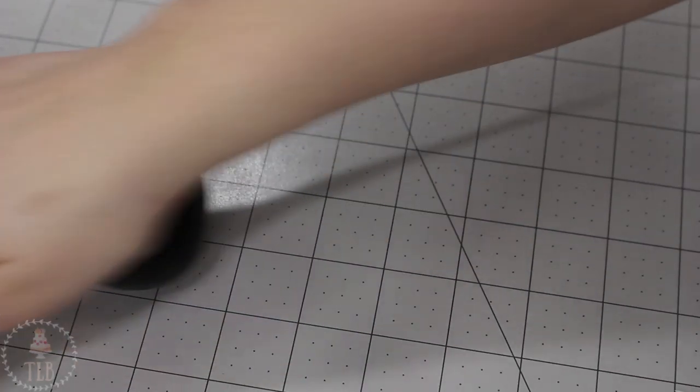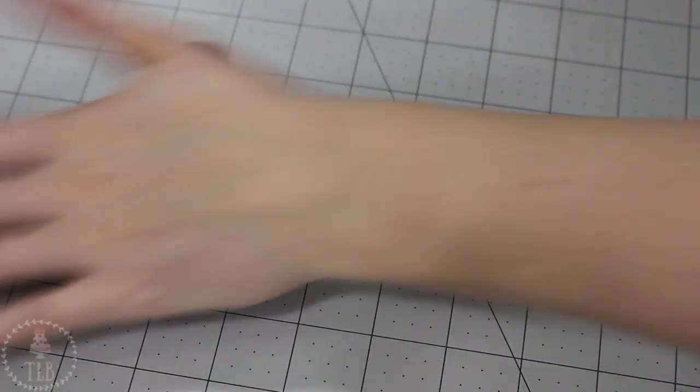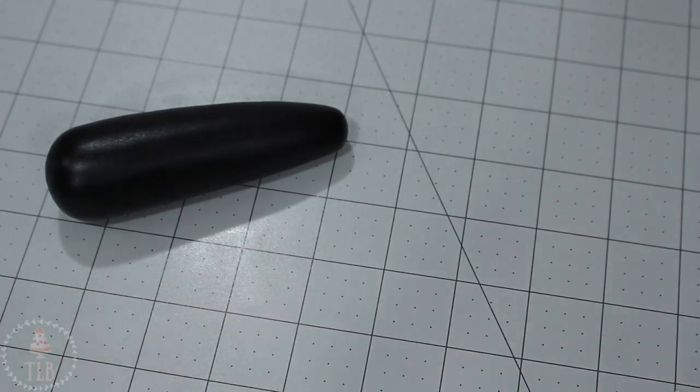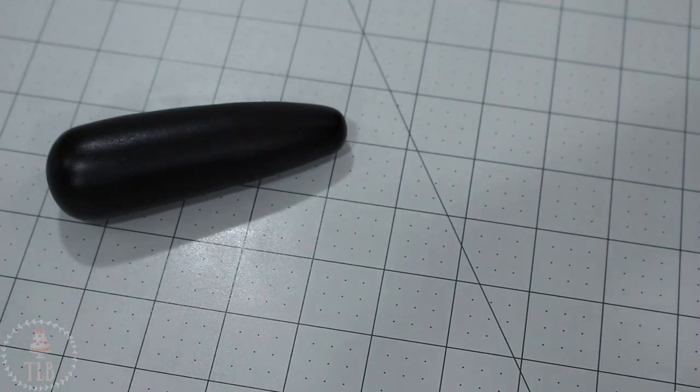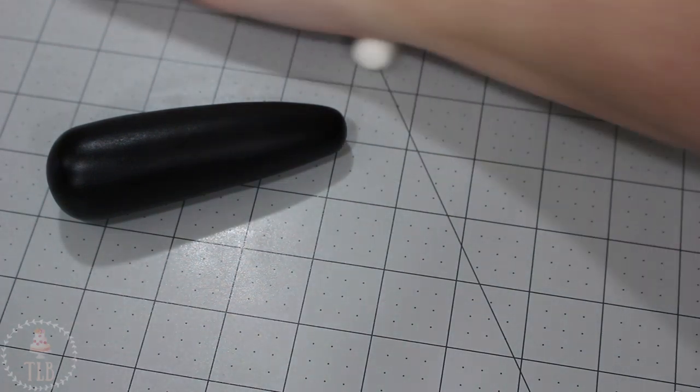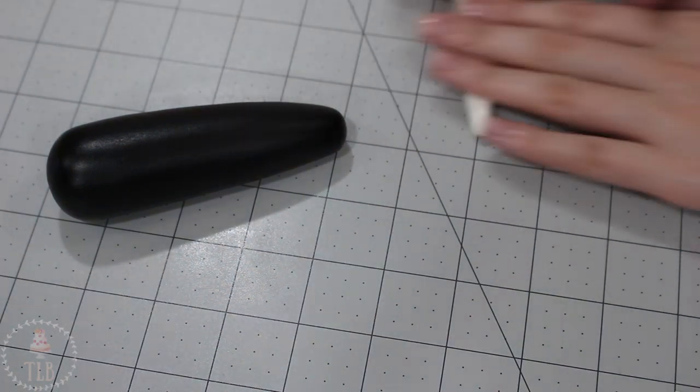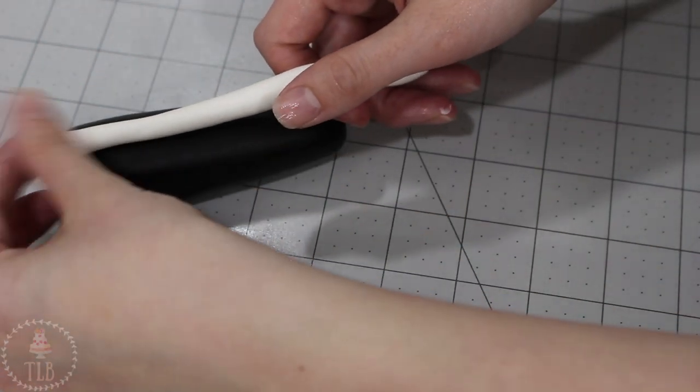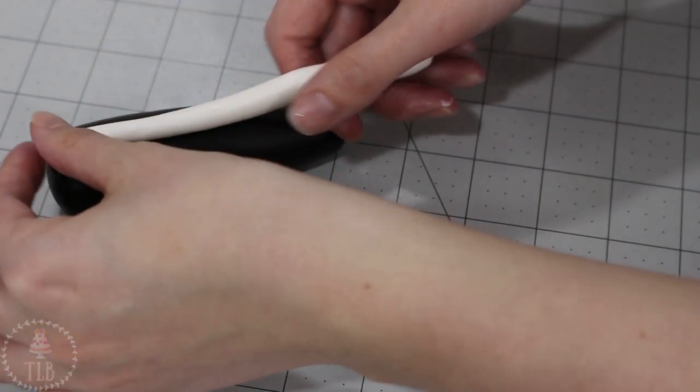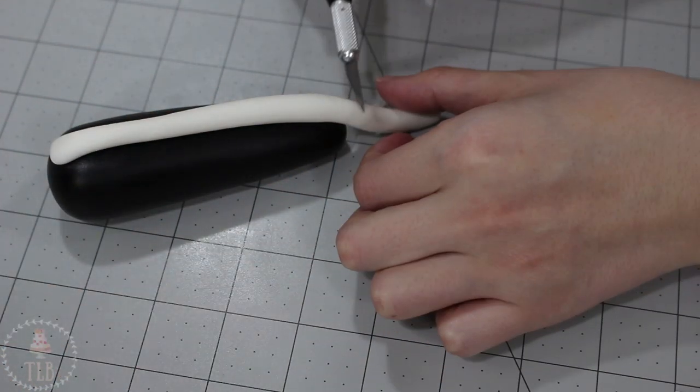To make his tail I'm rolling out a large piece of black fondant into this long cylinder shape and then just tapering one end of that down, not too thin. I want this overall to be pretty thick. Next I'm rolling out a smaller snakey of white fondant and I'm going to place that right in the middle and just gently press it down to flatten it with my palm.